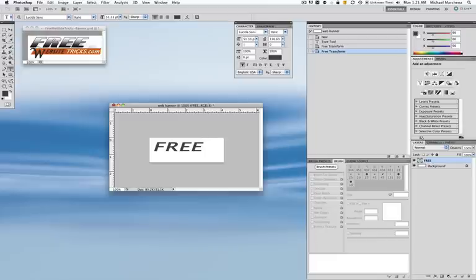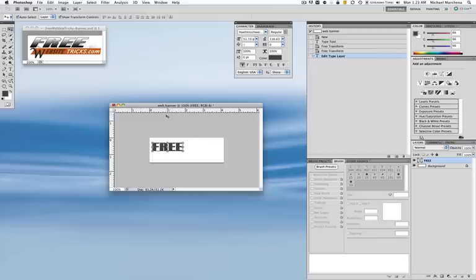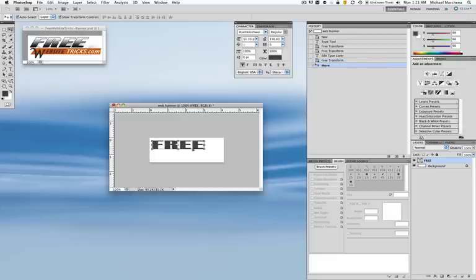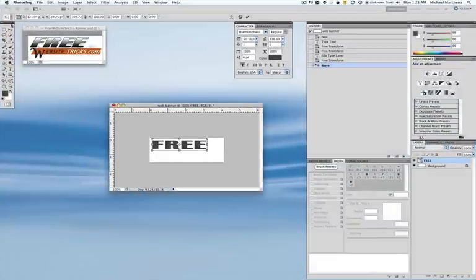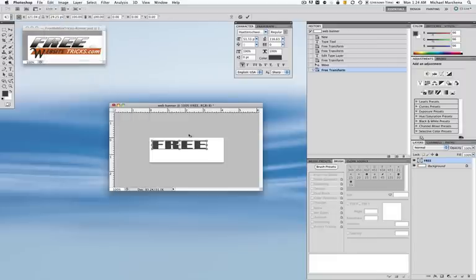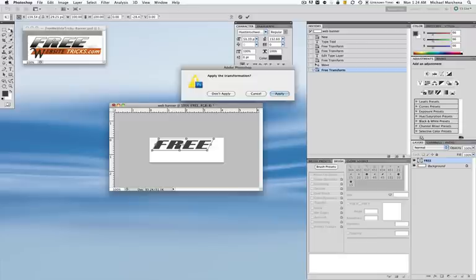The next thing I'm going to do is change the font on FREE. I already have the font I want so I'm going to type that in. Let me stretch this out again and put it where it belongs. If you notice on the one I already created, it's leaning over to the right. So now it's selected. I'm going to go to Edit, Transform, and click on Skew. I'm going to grab the center handle on the top center — when you get the right and left arrow icon, just drag it over to the right and it gives it a leaning effect. I'll hit my selection tool and hit Apply.